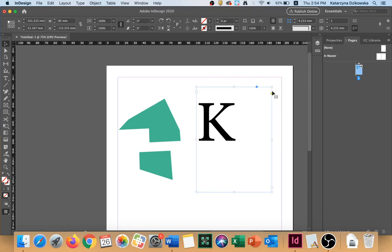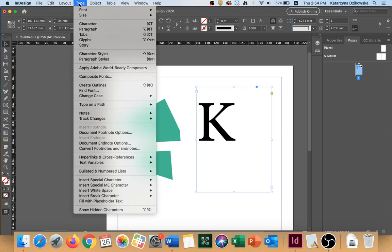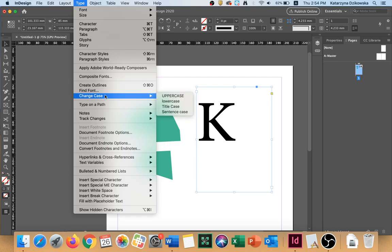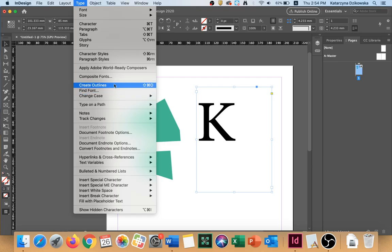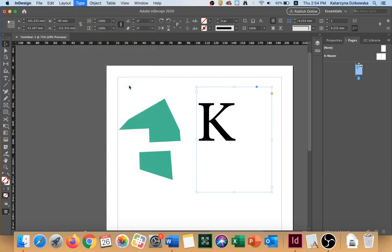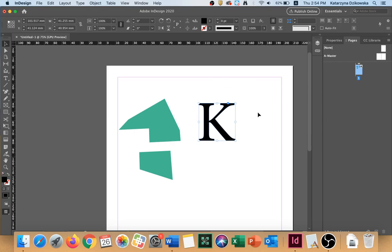Make sure that your text, your letter is selected. Go to Type and click on Create Outlines. After you do so,